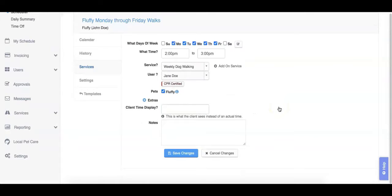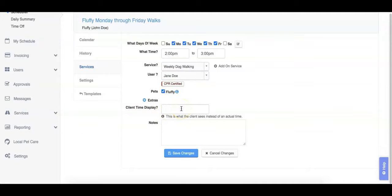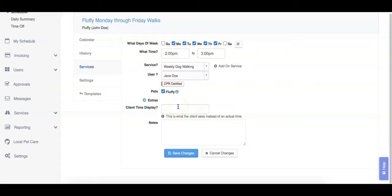If you've enabled the hide exact times feature for your schedule blocks, you can also input an optional client time display here. This changes what the client sees for the time of their event instead of the actual time. For example, if you did not want your client to see that they are scheduled from 2 p.m. to 3 p.m., you could just add afternoon here.